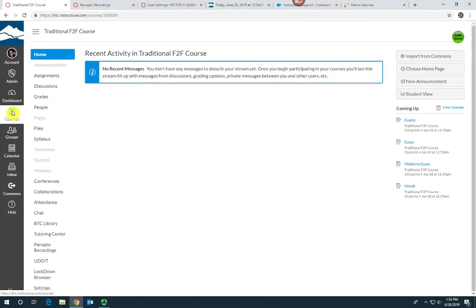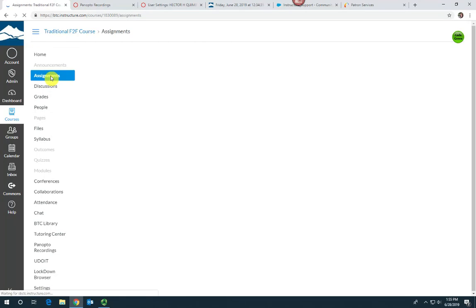Open the assignments page by clicking assignments in the course navigation menu.